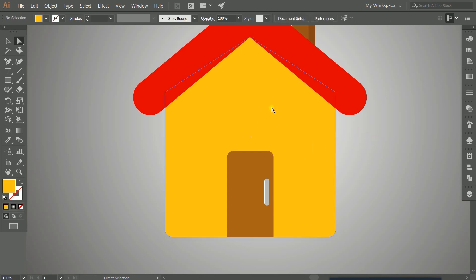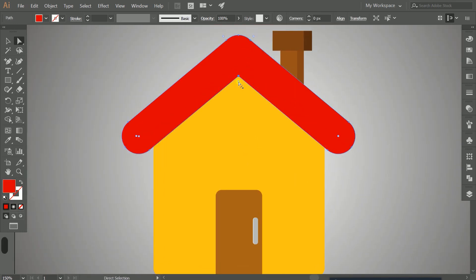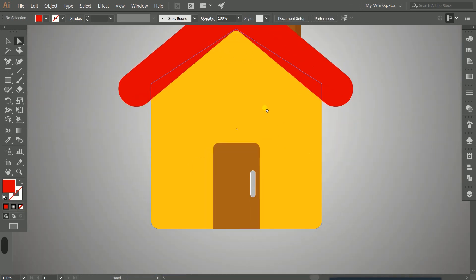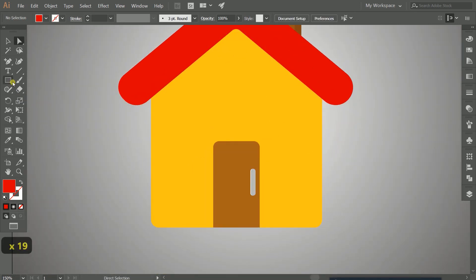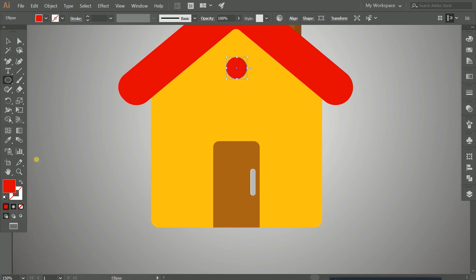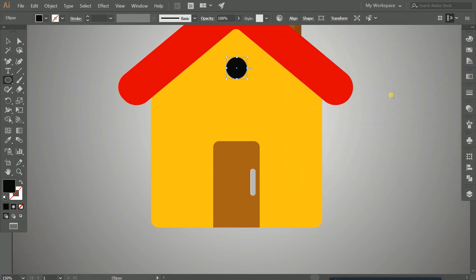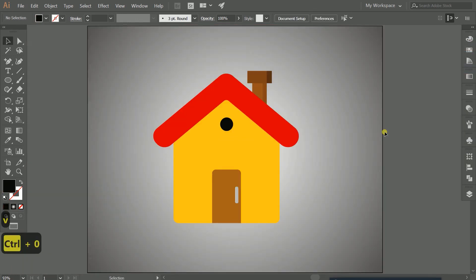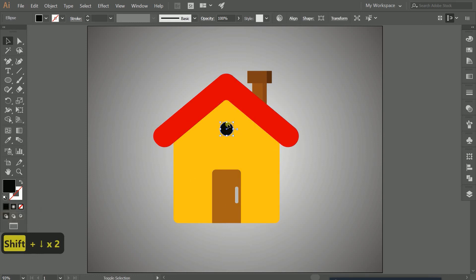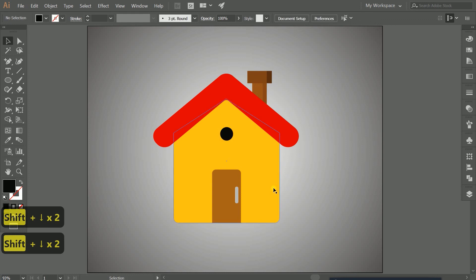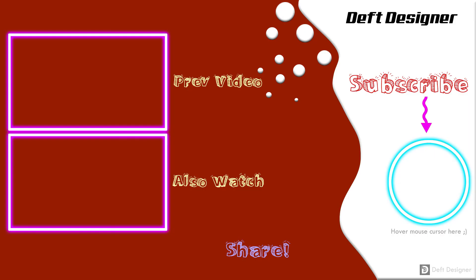You can also round individual corners using the direct selection tool. Then select the ellipse tool to create a circle above the door — this can serve as another decorative element. Give it a black color. As you can see, it's really easy to create a simple flat house in Illustrator. If you found this video helpful, make sure you like and subscribe to our channel — more exciting tutorials are coming up.